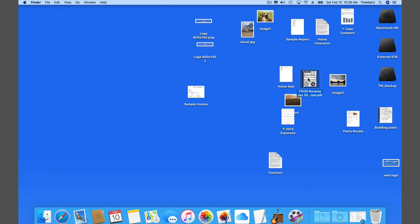With snap to grid you can still arrange the files on your desktop manually, but they get automatically aligned into a grid pattern.